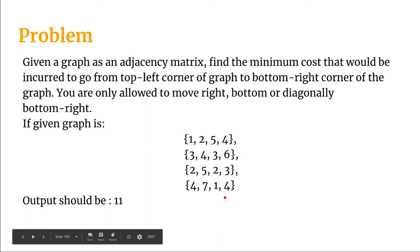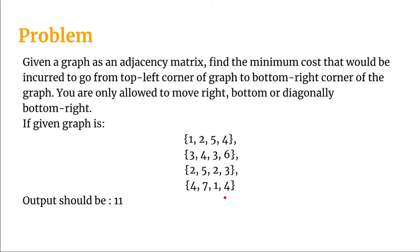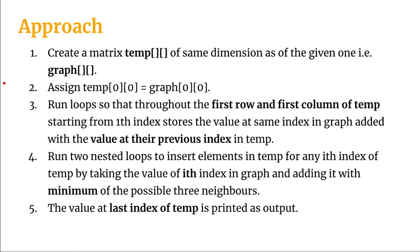Now let's have a look at the approach that we'll be taking on to solve this problem. What we do is we first create a matrix named temp of the same dimension as of the given one that is the graph. The first thing that we do is that we assign temp zero zero with the value at graph zero zero.